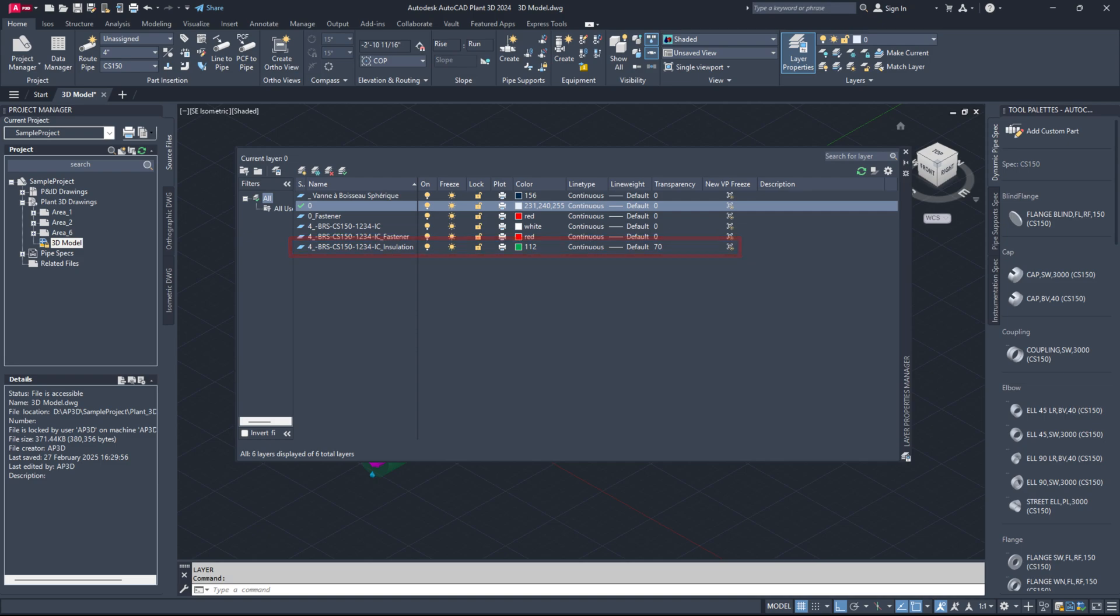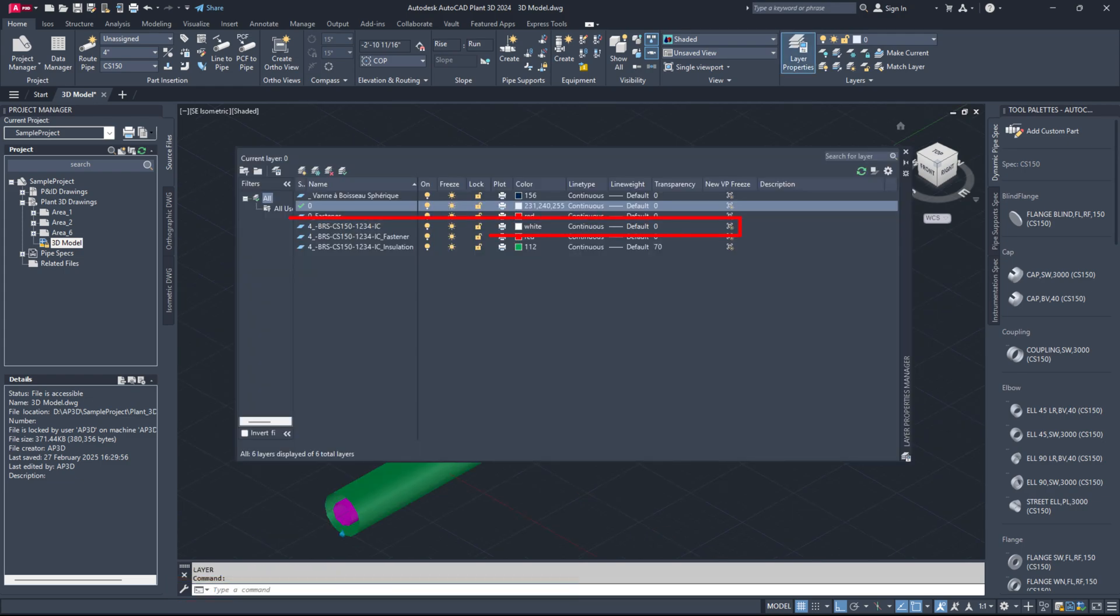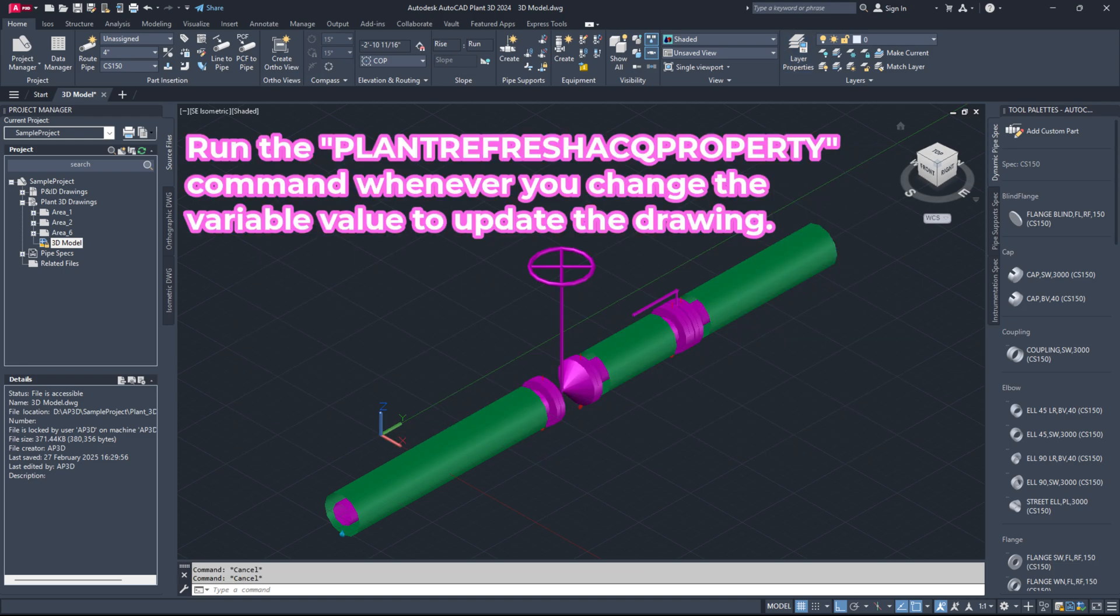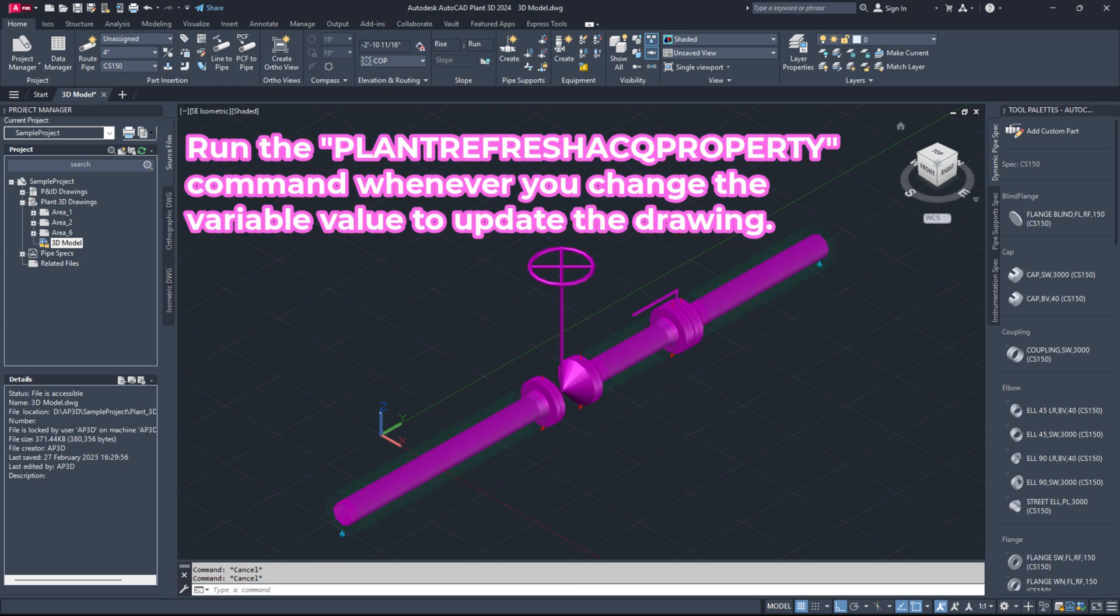If you want the transparency to match the piping layer, set the value to minus 2. This way, any changes to the piping layer transparency will also affect the insulation layer. You can also set the transparency value as a percentage between 0 and 90. That's all for today's episode.